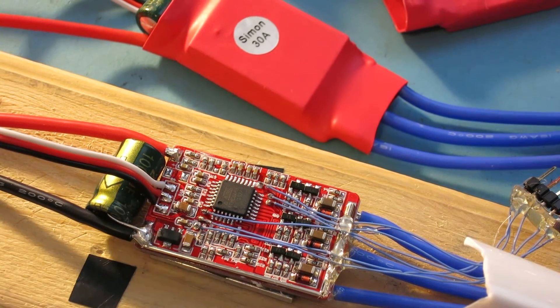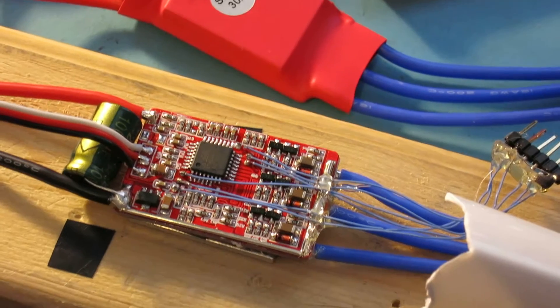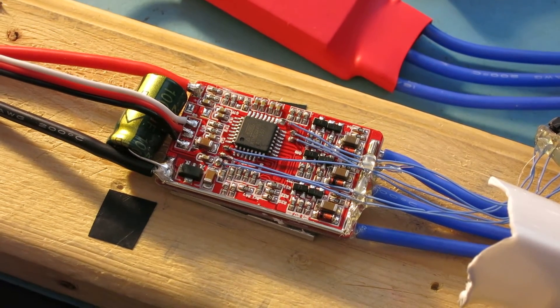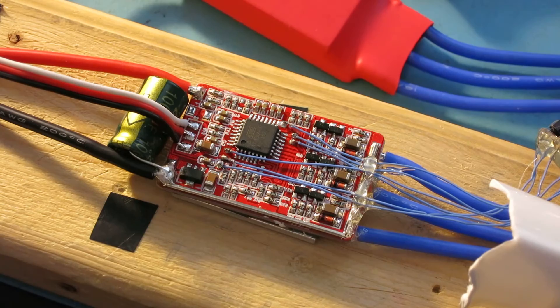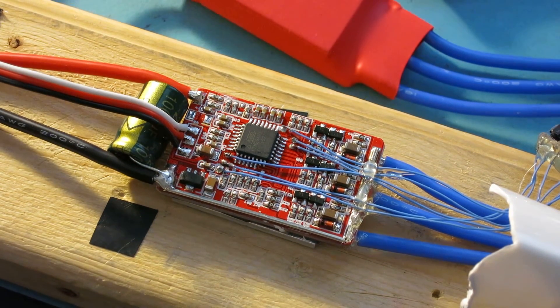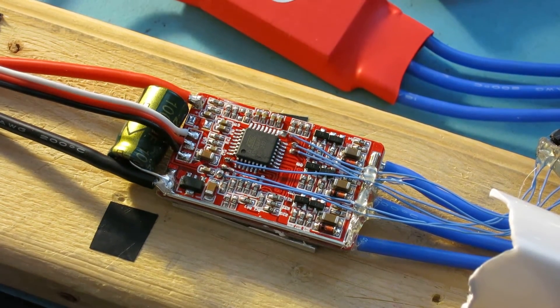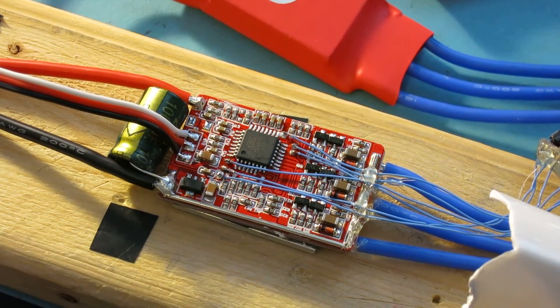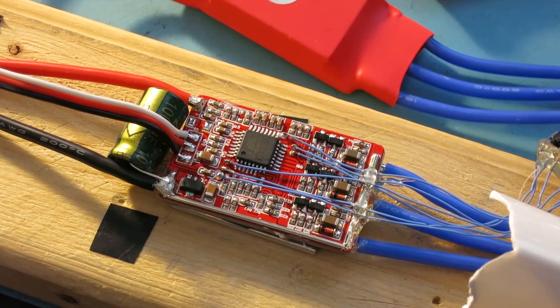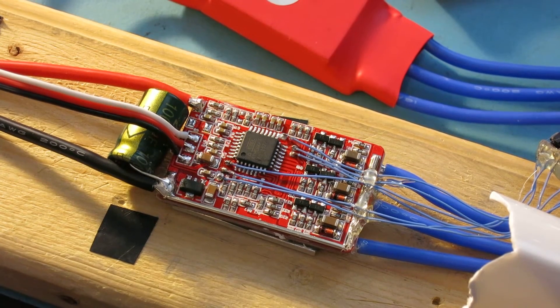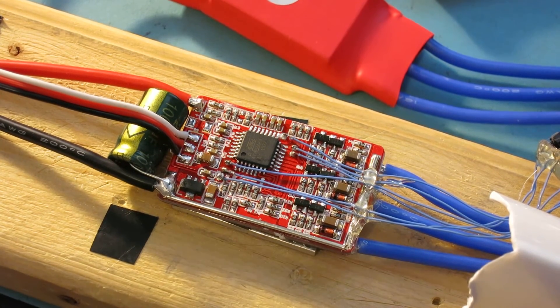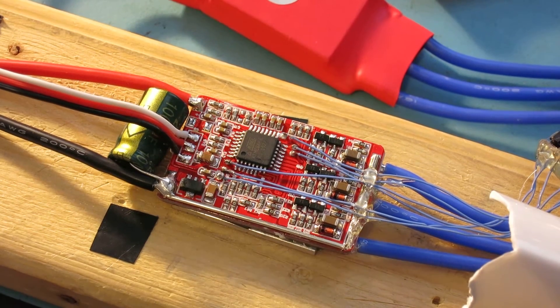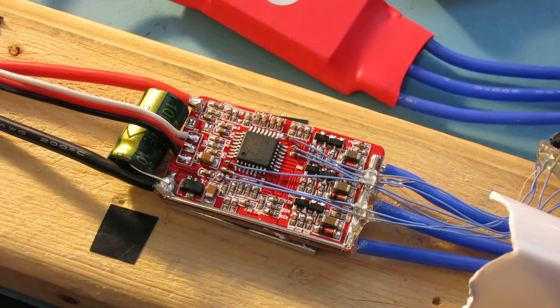When you look at this board one of the things that you'll notice is that it does not have an external oscillator. After doing a bit of research and finding some posts from Simon K himself, these are not the speed controls that can be upgraded to use the new BL Heli firmware.